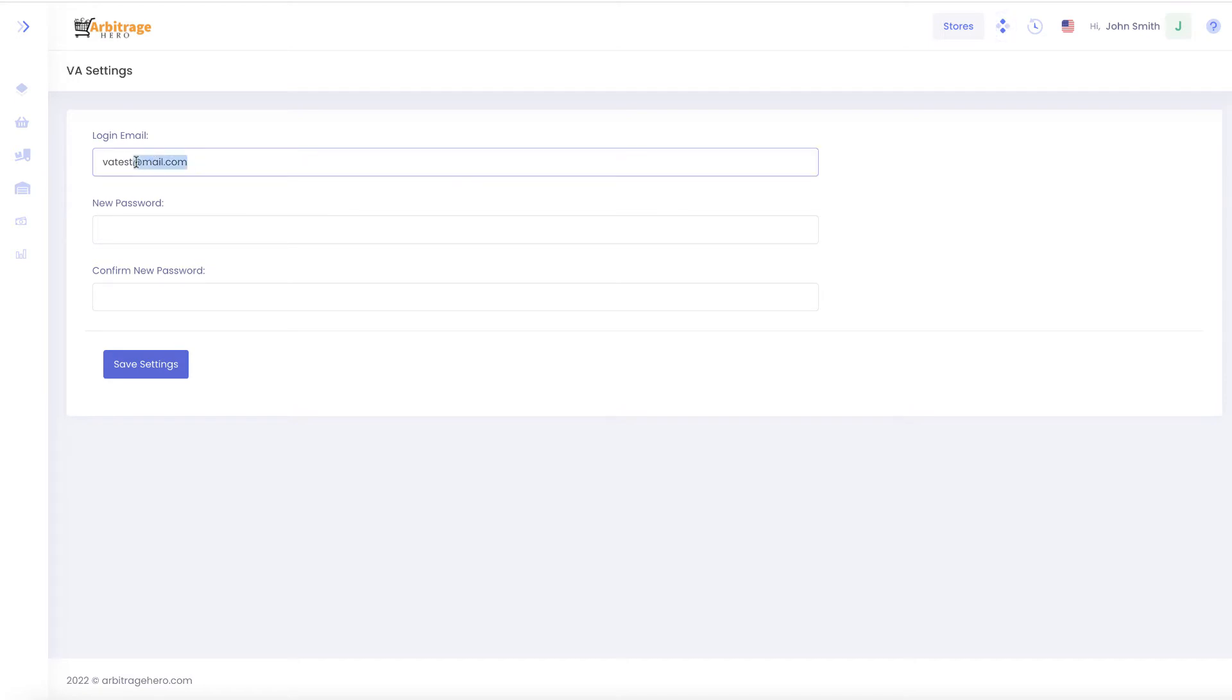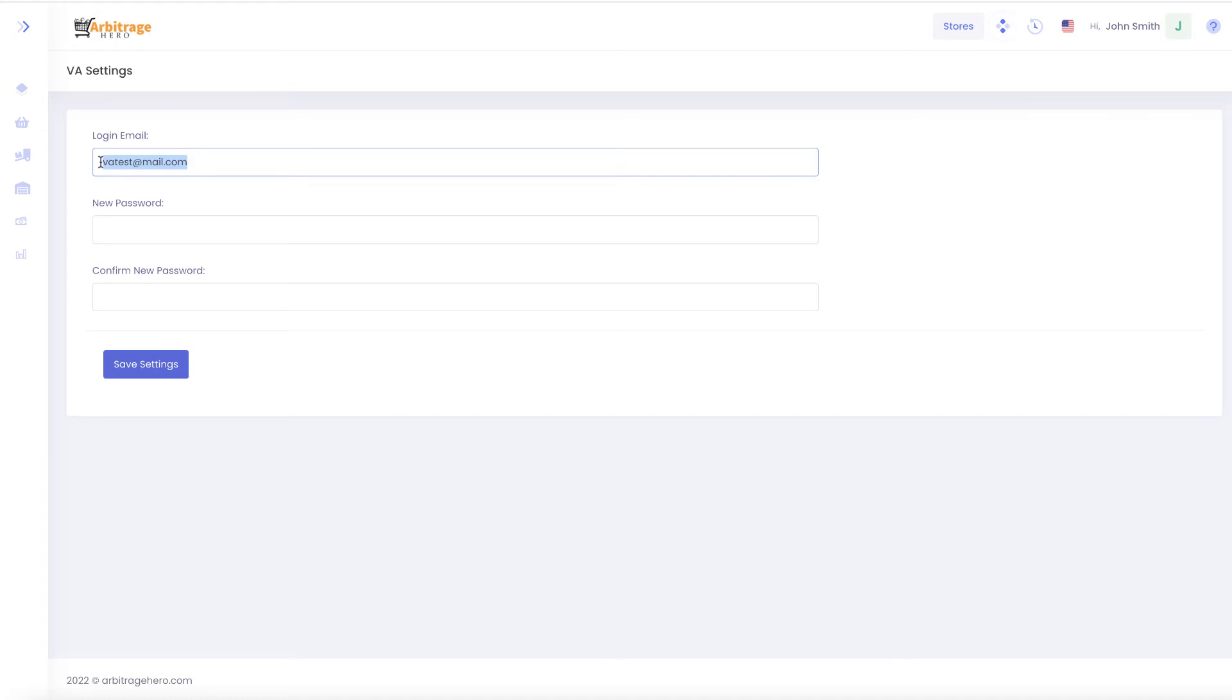And we also currently don't validate email so you just type an email here in the email format because if the format is not going to be an email then you will not be able to save it.